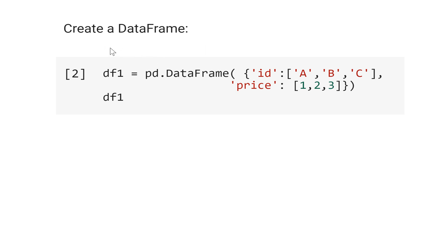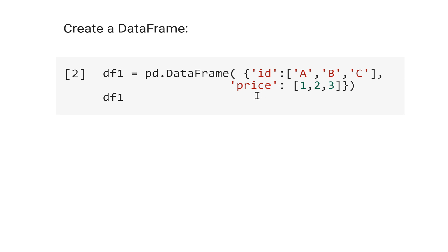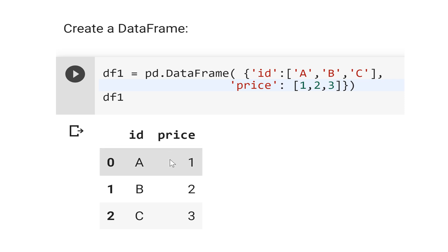First, let's create a data frame. Let's call this data frame 1, equal pd.DataFrame to organize the data as a data frame. The first column will be id, and you have A, B, C, and the second column, the name is price: 1, 2, 3. Let's see this. Well, this is the table generated by our code.